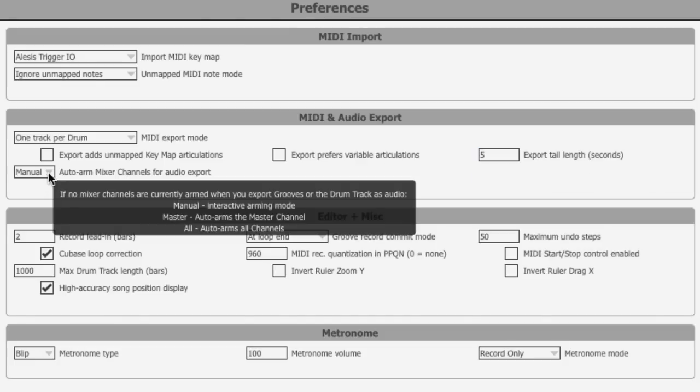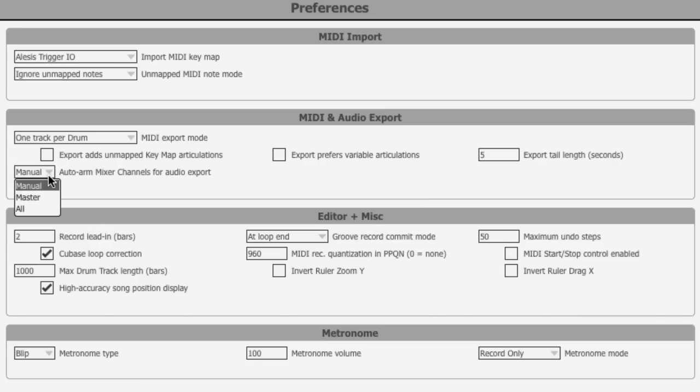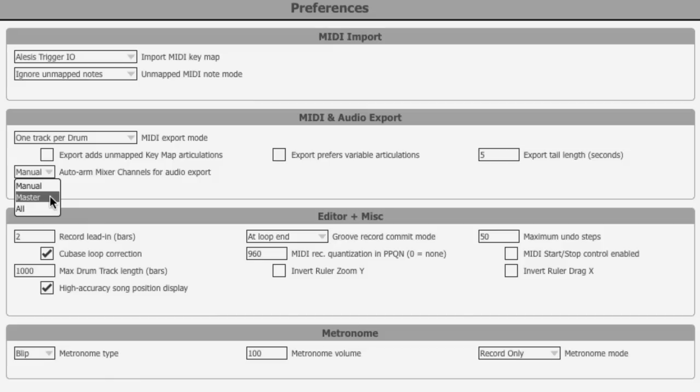The last preference down here auto arm mixer channels for export audio dictates what happens if there are no channels armed for export in the export panel. You have a choice here of manual which will when you initiate an export and it realizes that nothing has been actually armed for export will open up the export dialog box and ask you to manually arm something. We've got master which will automatically arm and export the master channels so that will give you a two-track drum mix down and all which will obviously give you multi-track drums of all current channels.